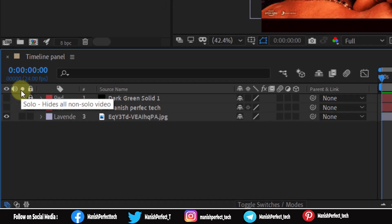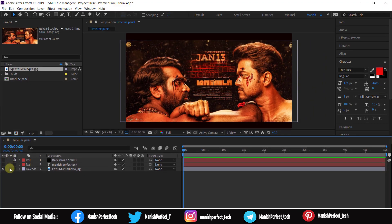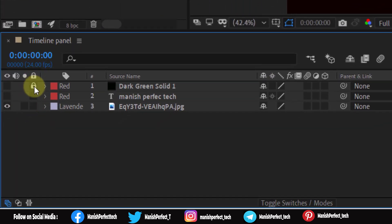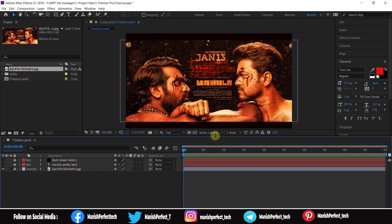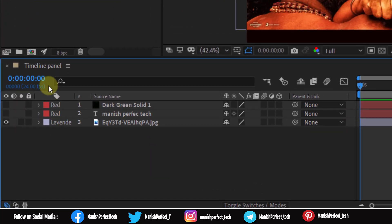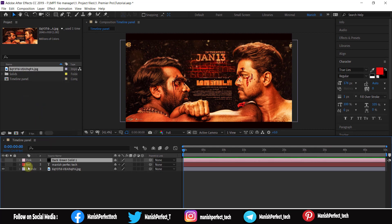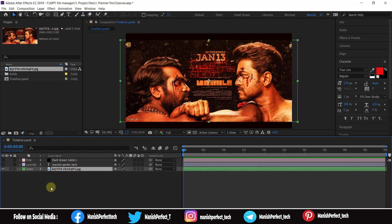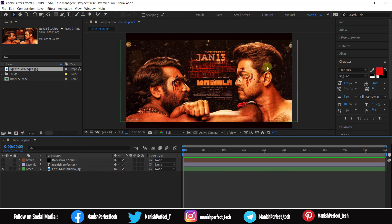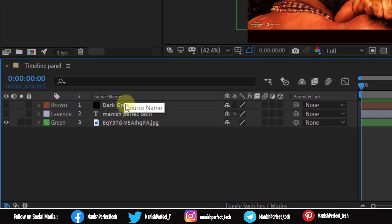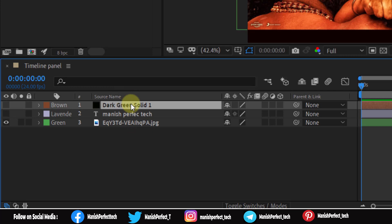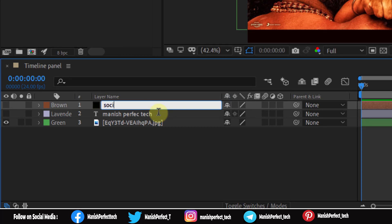In the case of Solo, you can use the Solo option to isolate a layer. You can also use the Lock option to prevent editing. If you want to create a label, you can select a label and assign it to your layer.